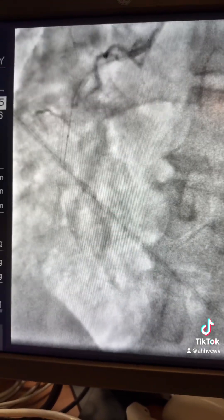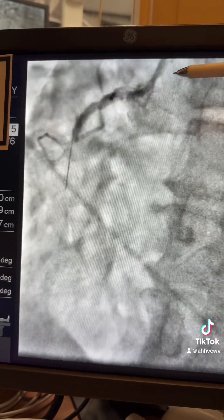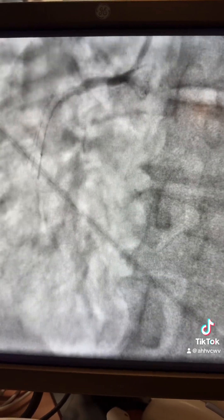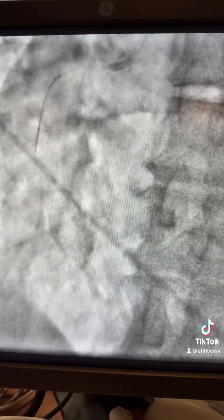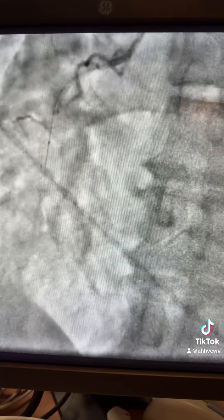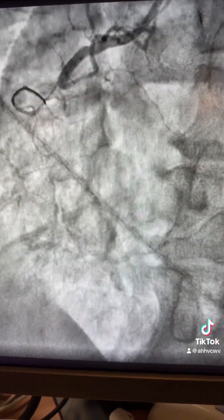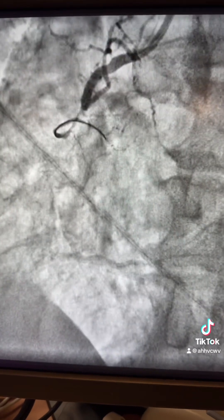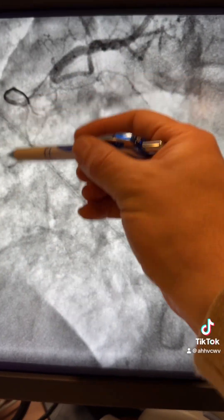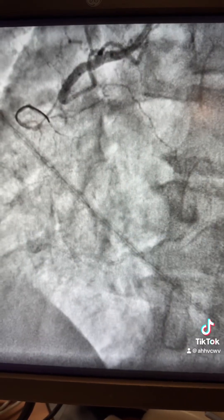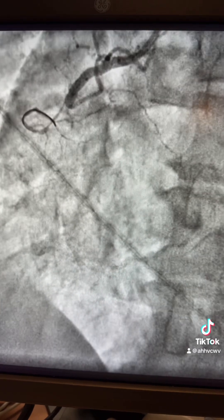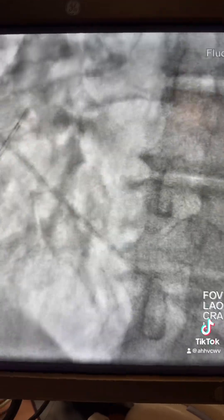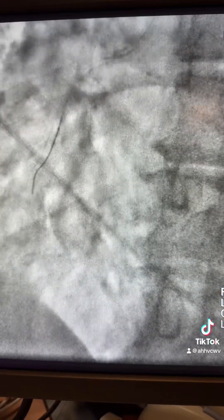Starting the case with a PT wire, using a JR4 guide with the PT wire supported by a small 1.5 balloon. The wire initially kept going to the side branch, which is okay. We balloon this area for better visualization distally, and then redirect the wire toward the distal vessel, advancing the balloon support.